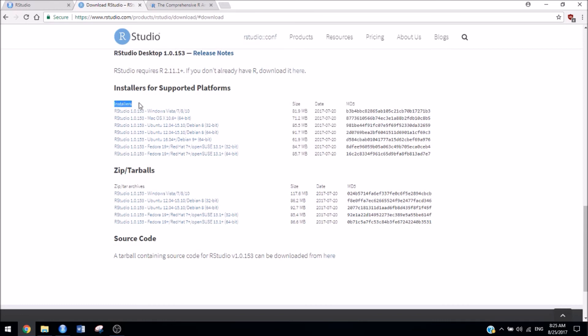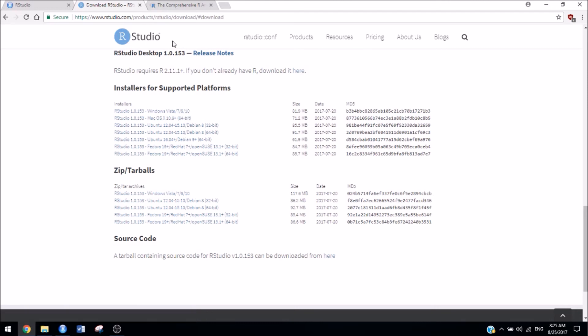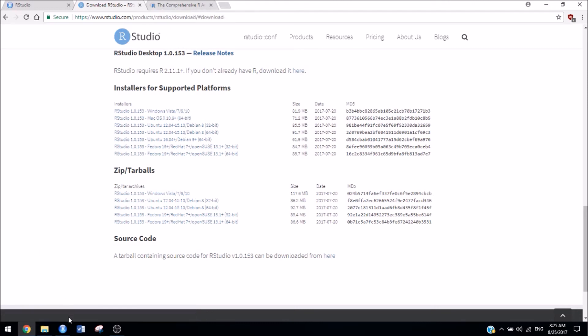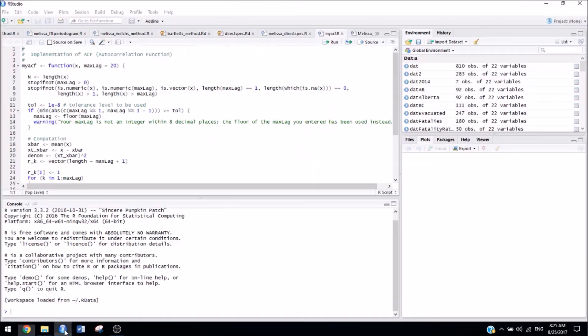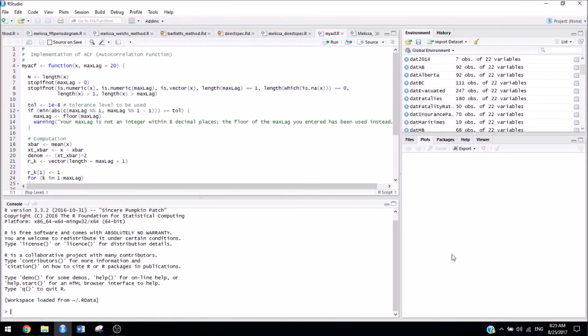Just look for your operating system, and once you click it, it should start downloading. Then you're ready to use RStudio on your personal computer, and it should look something like this.